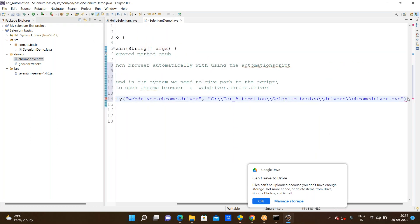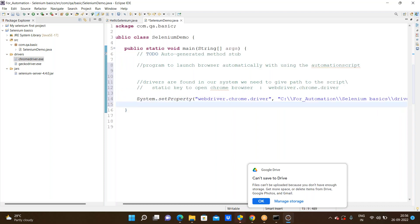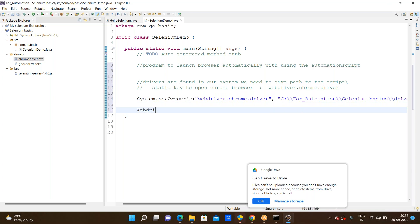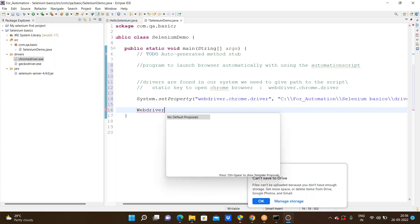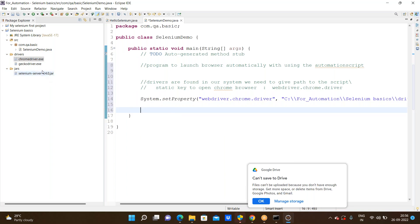Now going to WebDriver — using Control+Space I am not getting any suggestions. To use Selenium, without adding the Selenium JAR we cannot run the Selenium program. So we need to know how to configure the build path. Build path means we are adding these JARs to the classpath of the project.